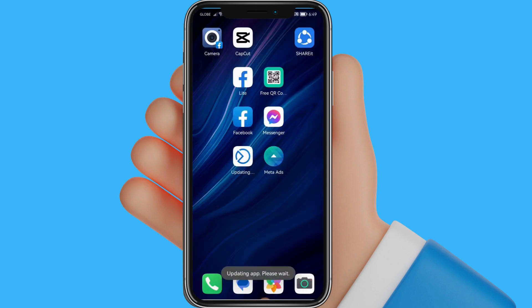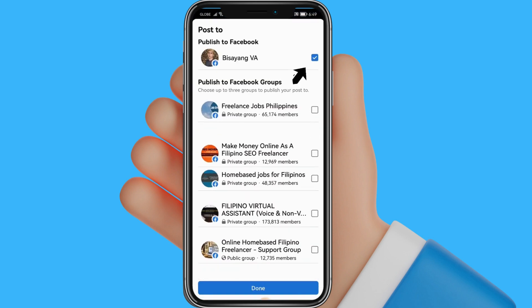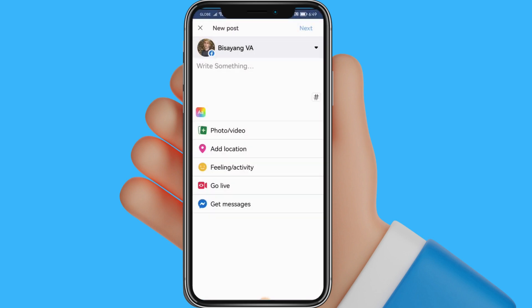Click the app and log into your Facebook page. Click the Create button and select your page. Now, let's attempt to create a post.